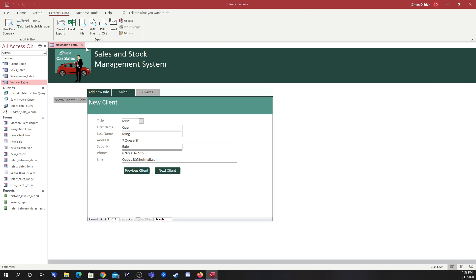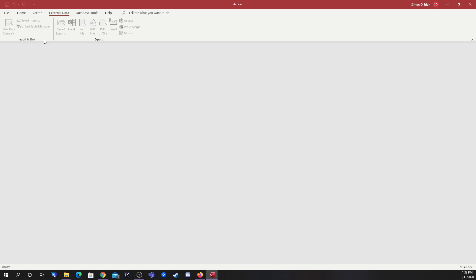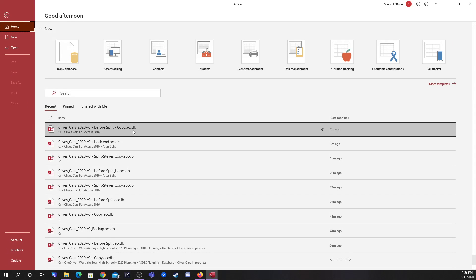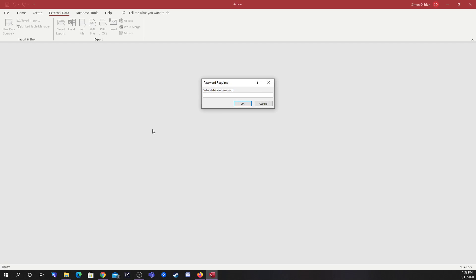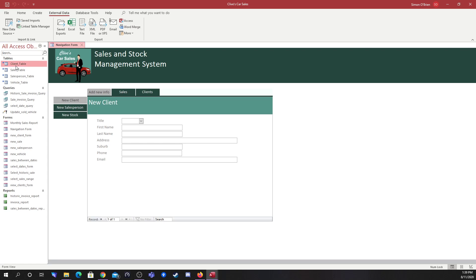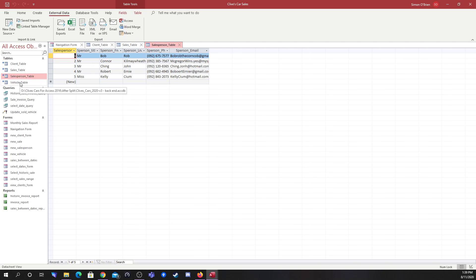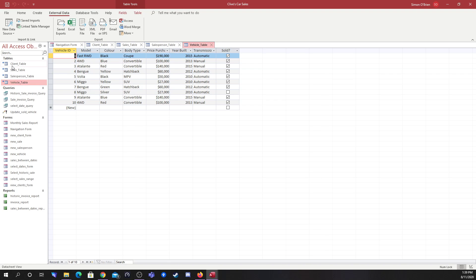What I'm going to show you is that when we close the front end and reopen it — 'clients cars before split copy' — it prompts for the front end password, but it's not going to prompt for the back end password. And it still has access to the tables, because the back end database password has been stored in the front end. So we've got access to all of our data.